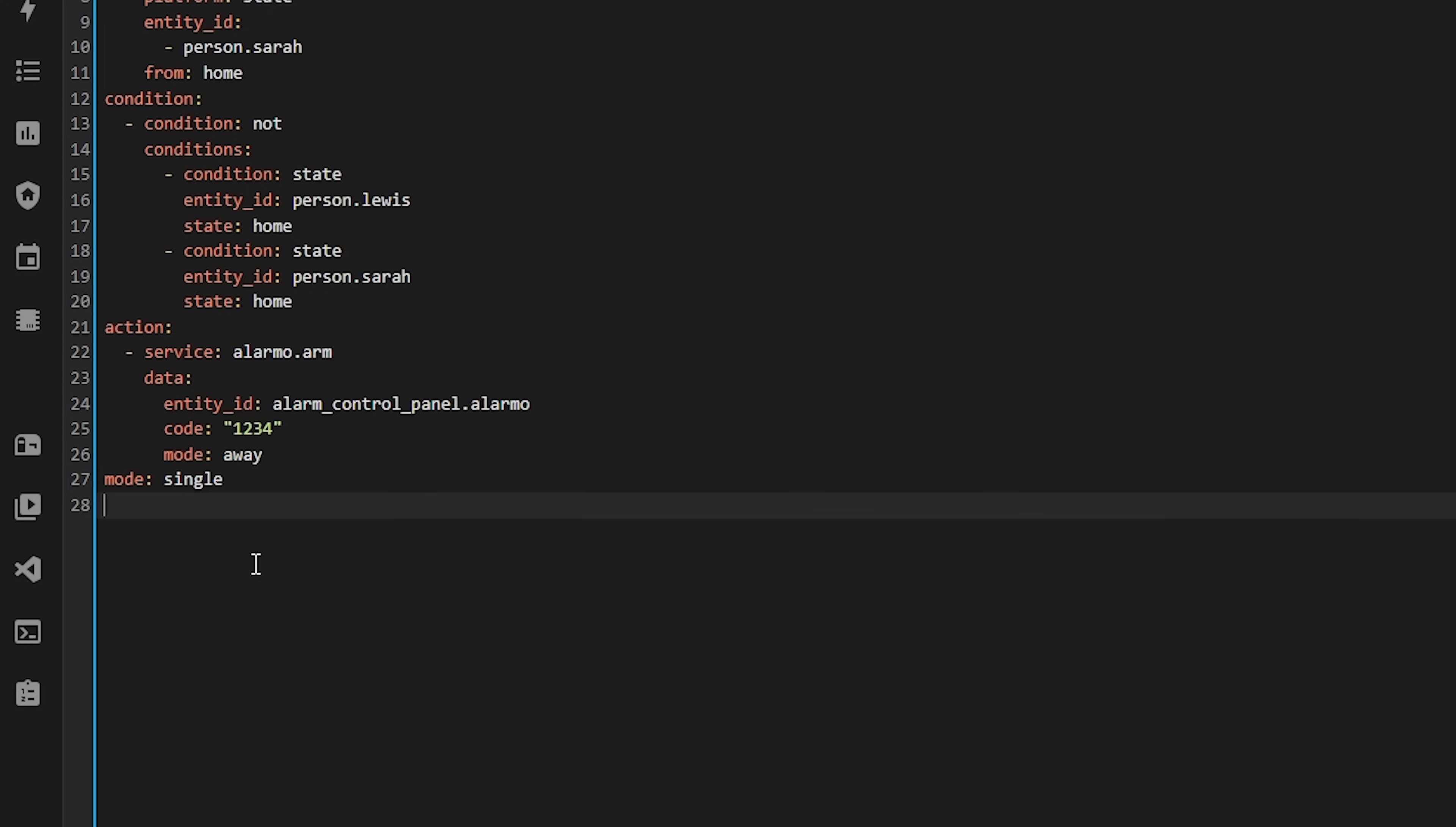The only difference is that if you write your automations in YAML, you should start using the action key instead of the service key. The service key will still work for now, but I'm guessing that eventually this will be deprecated, so best to get into the habit of using the action key now instead.